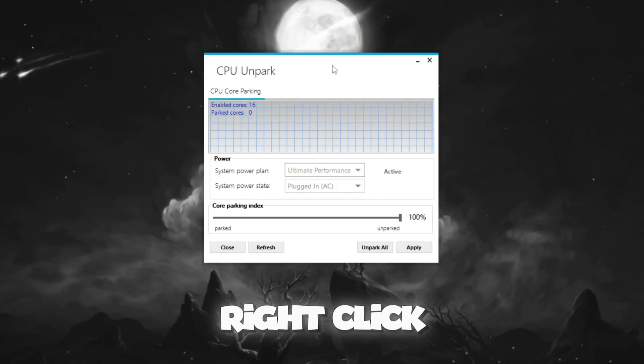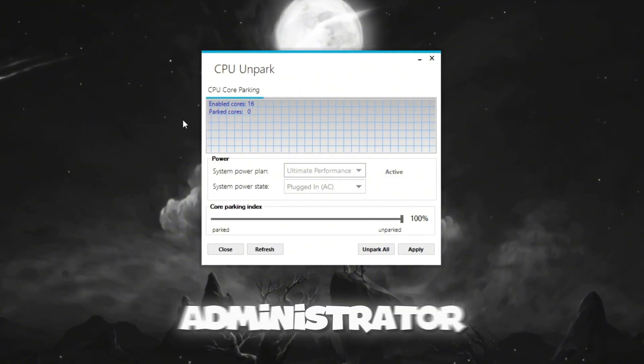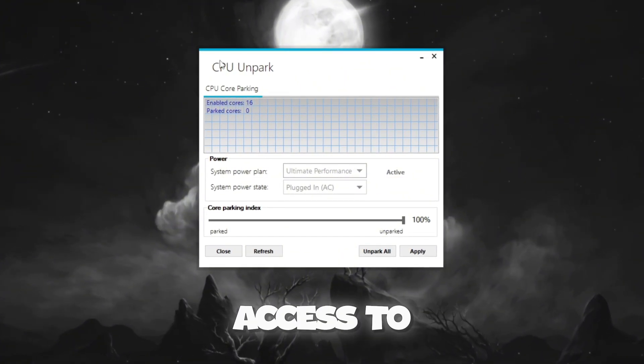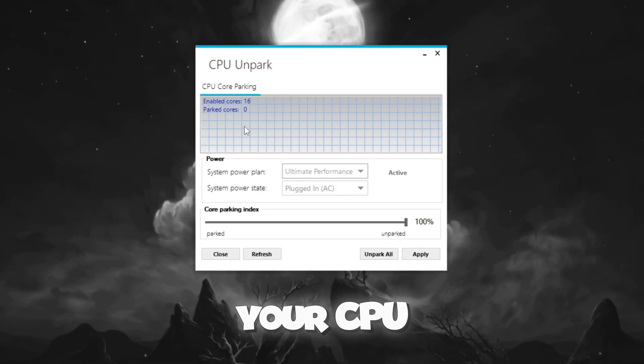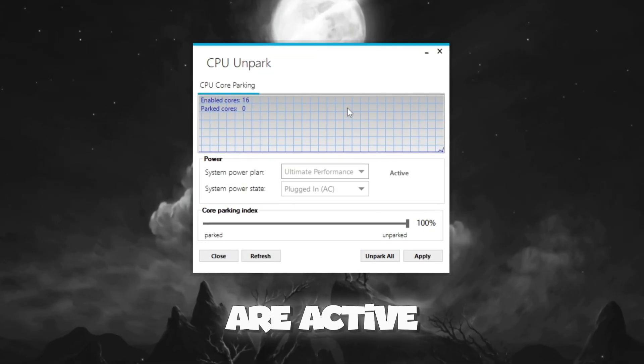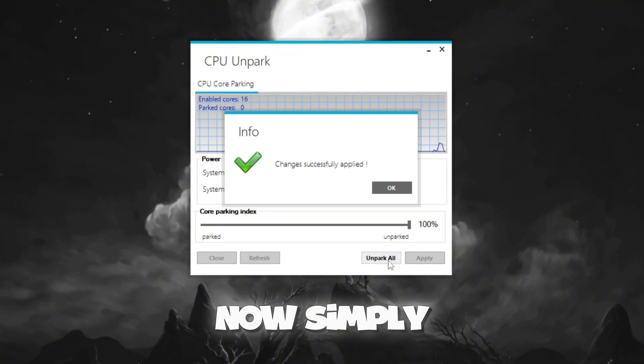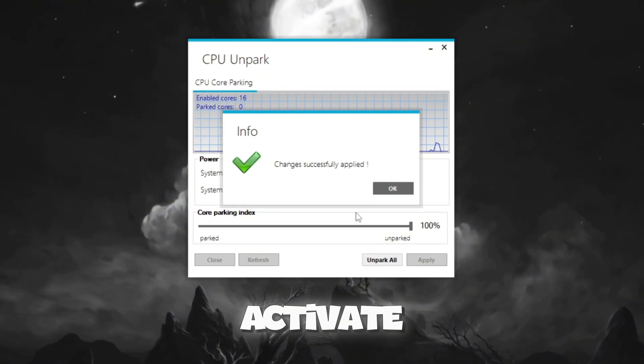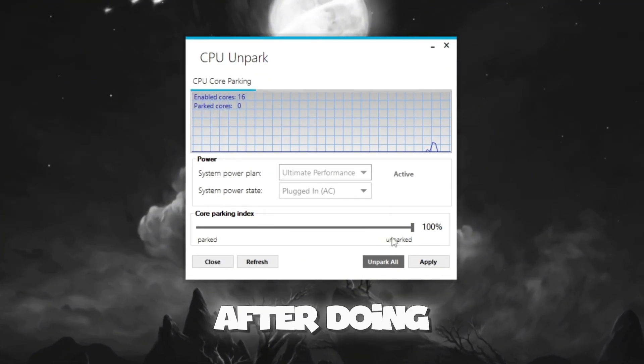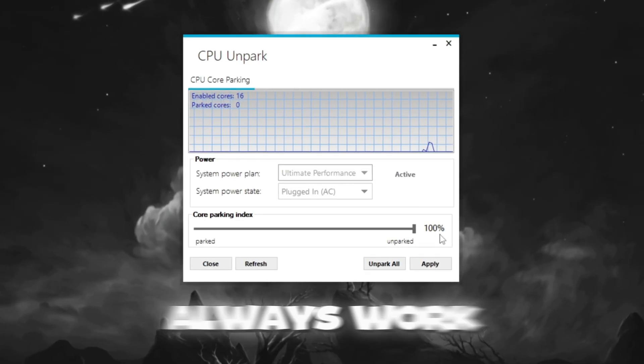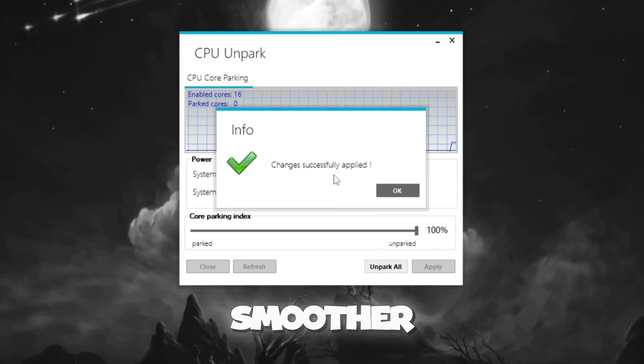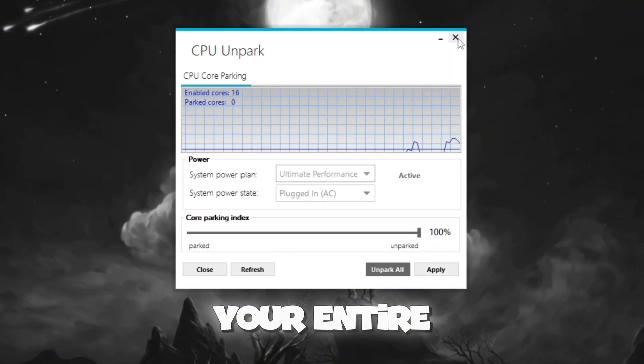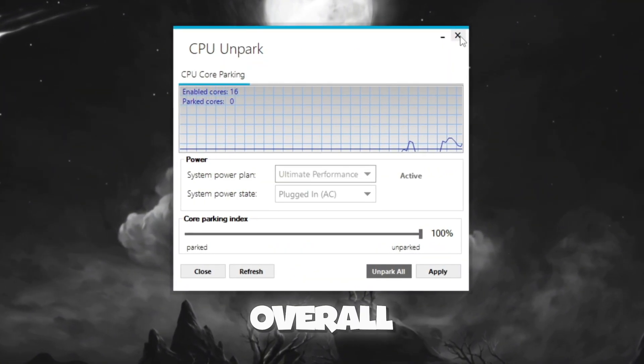Once installed, right-click on the program and choose Run as Administrator so that it has full access to your system. When the program opens, it will scan your CPU and show you which cores are active and which are parked. Now simply click the Unpark button to activate all your CPU cores. After doing this, your CPU will always work at its full strength. This will make Fortnite run smoother, help reduce FPS drops, and make your entire system feel faster overall.